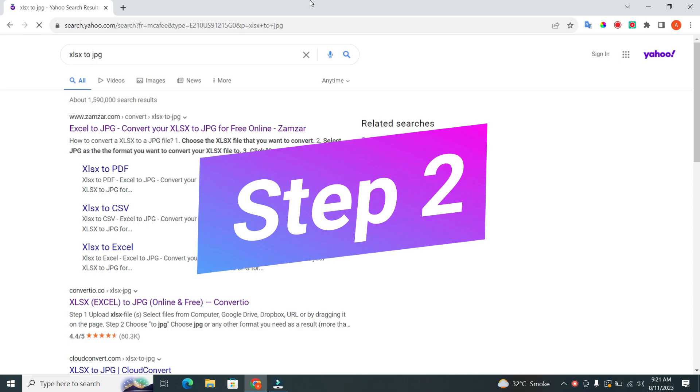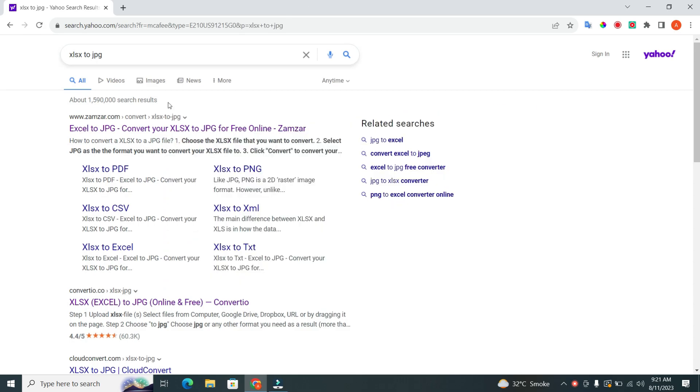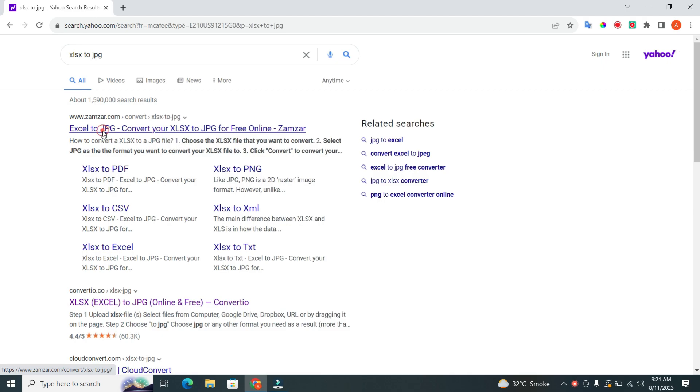Step 2. Click on the first link that says Excel to JPG. Click on the website.